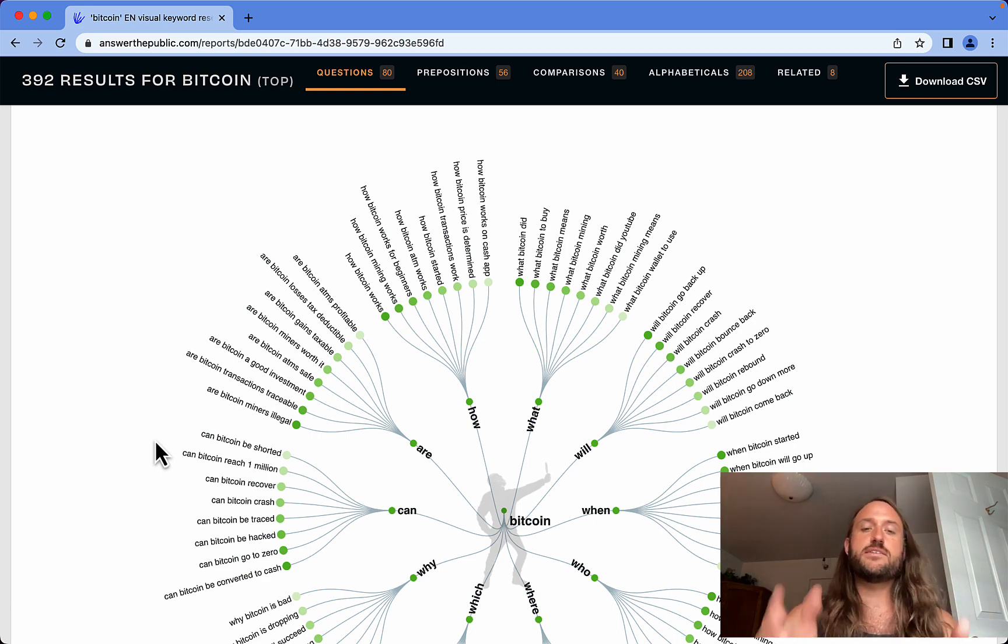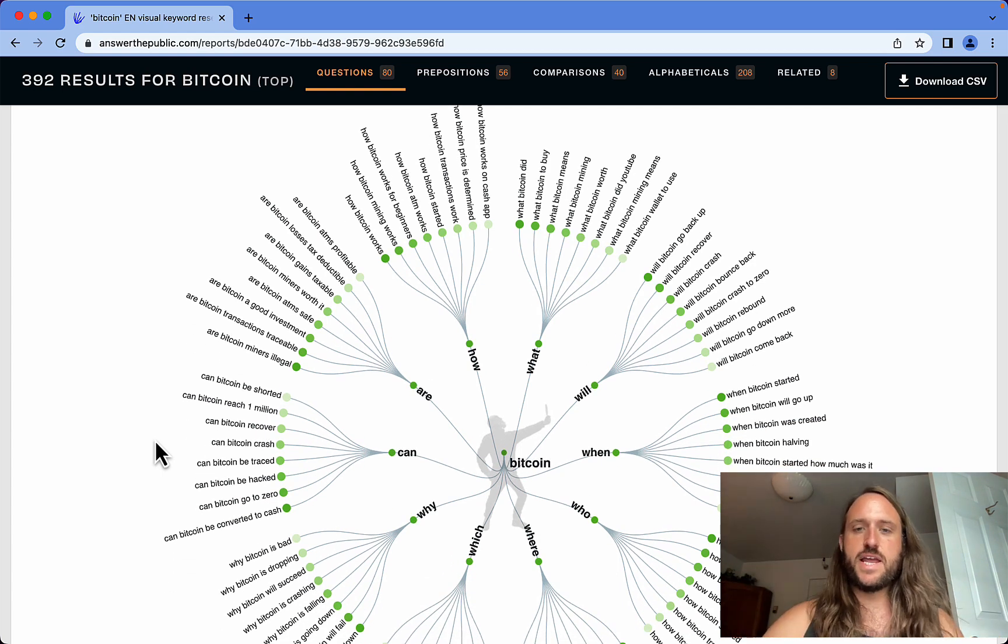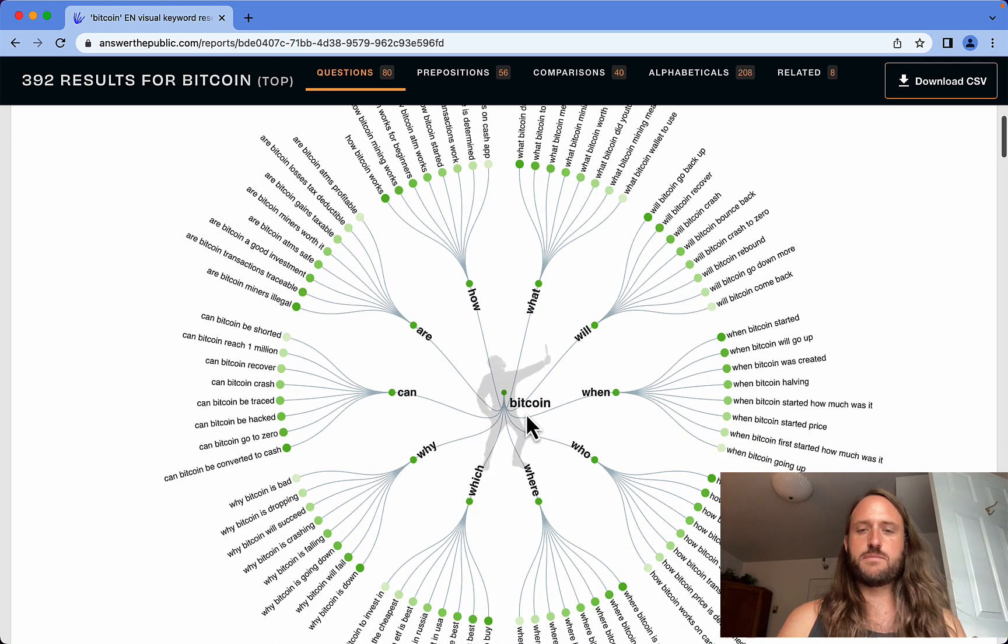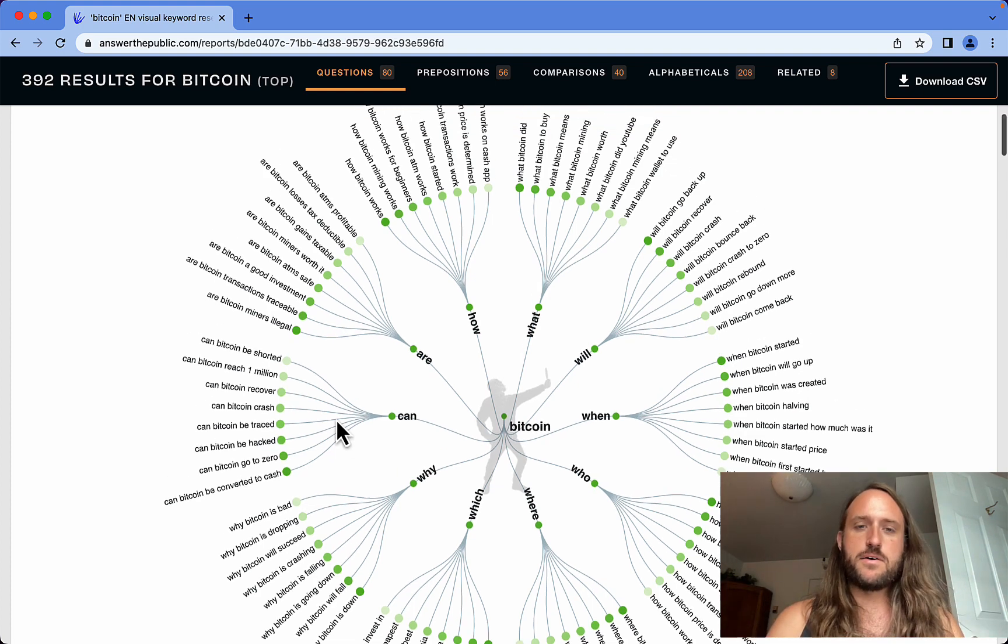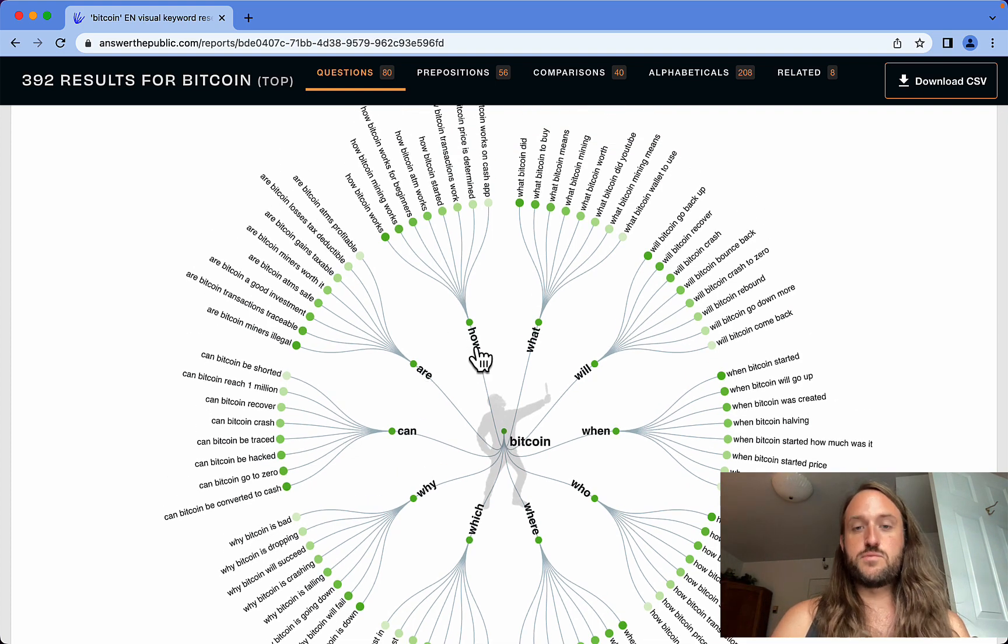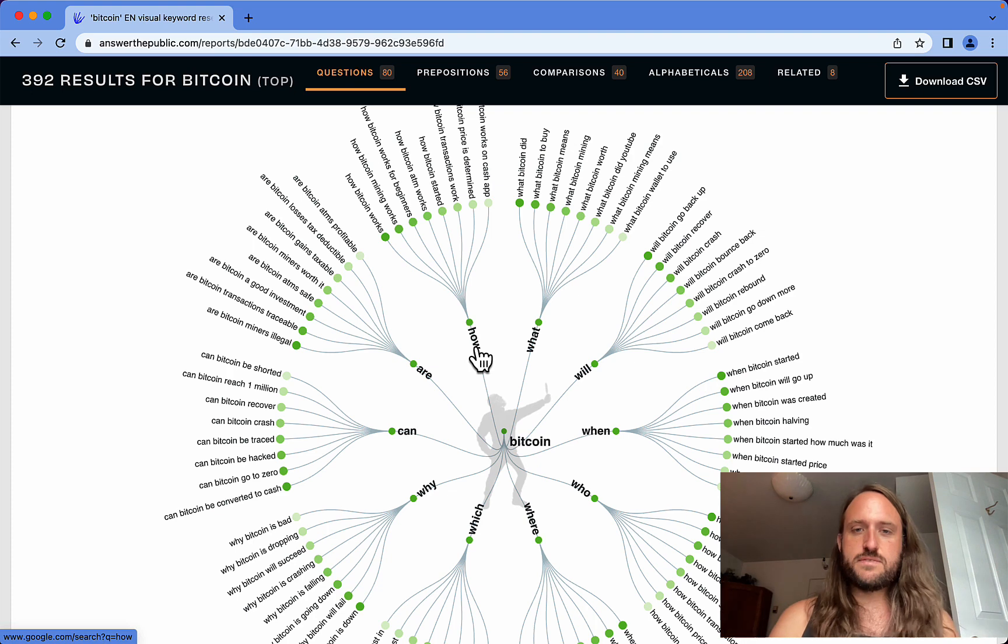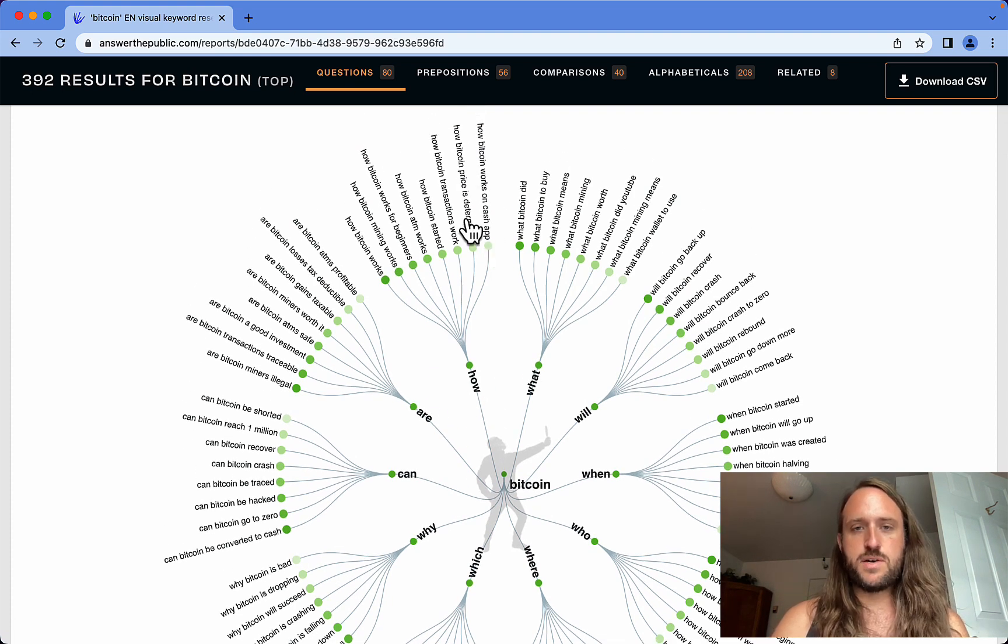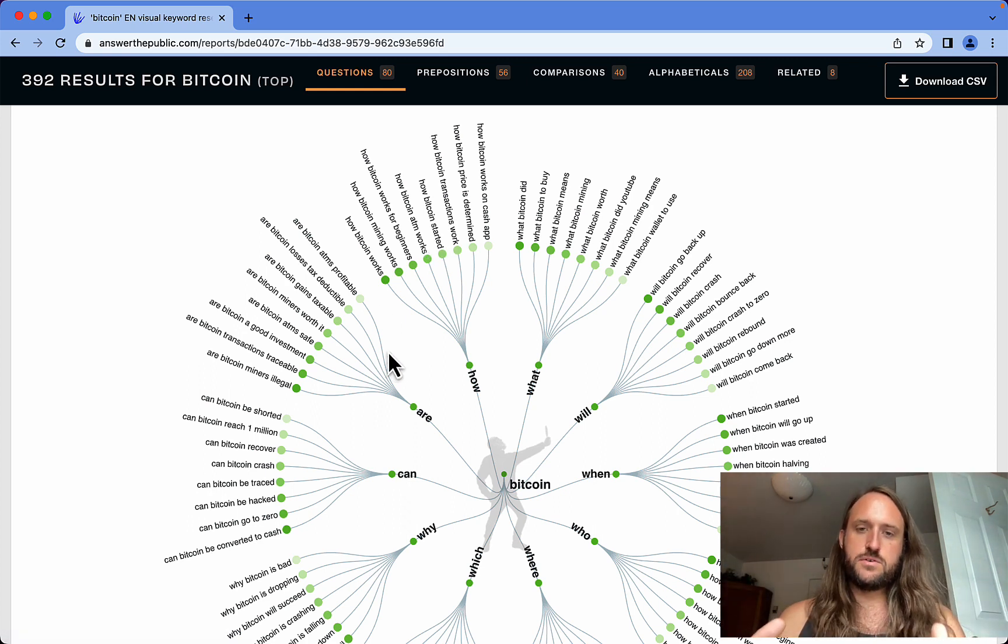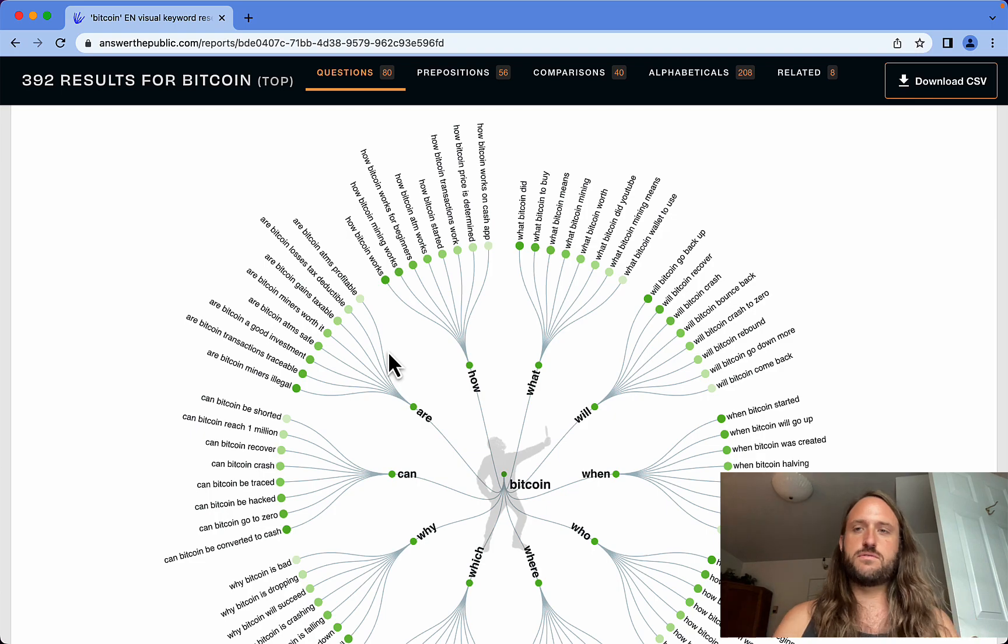You can see from Bitcoin, here are the branches of what people are asking about. It starts with question words and fills in these phrases - how Bitcoin works on Cash App, how Bitcoin price is determined, how Bitcoin started. This stuff is SEO gold and keyword gold. This is amazing, a great tool for free.